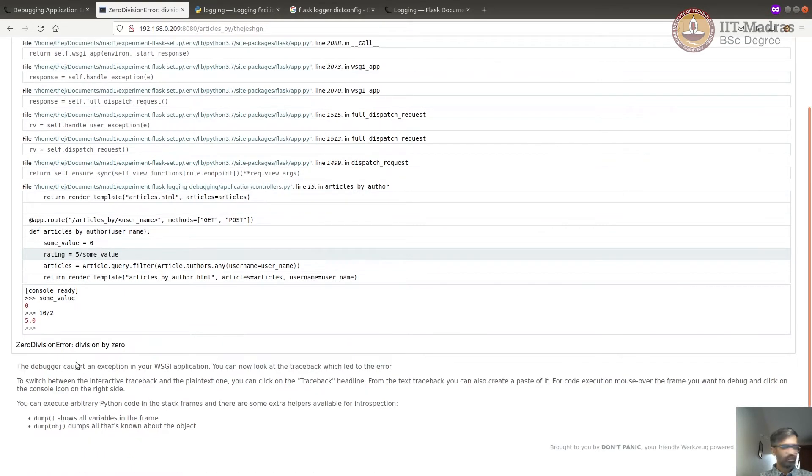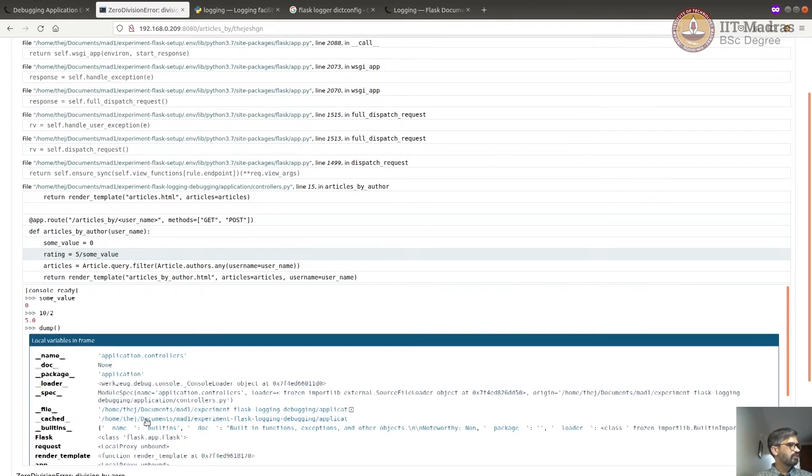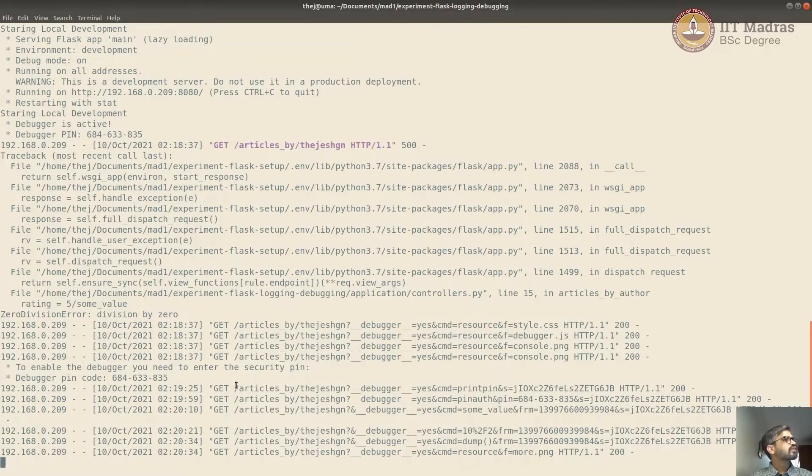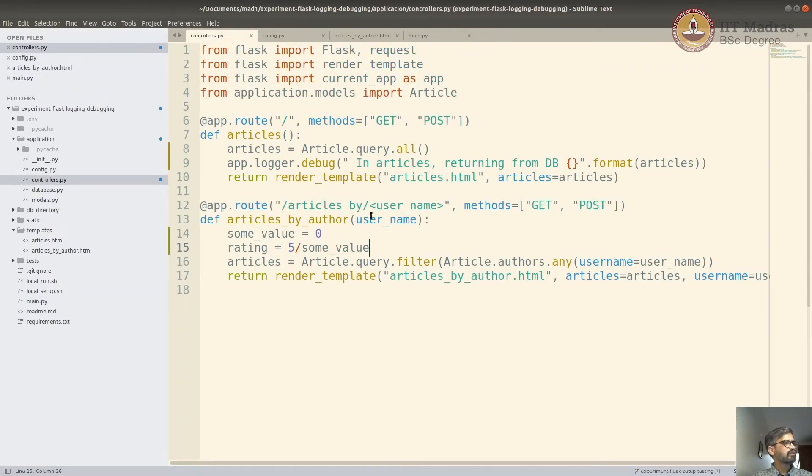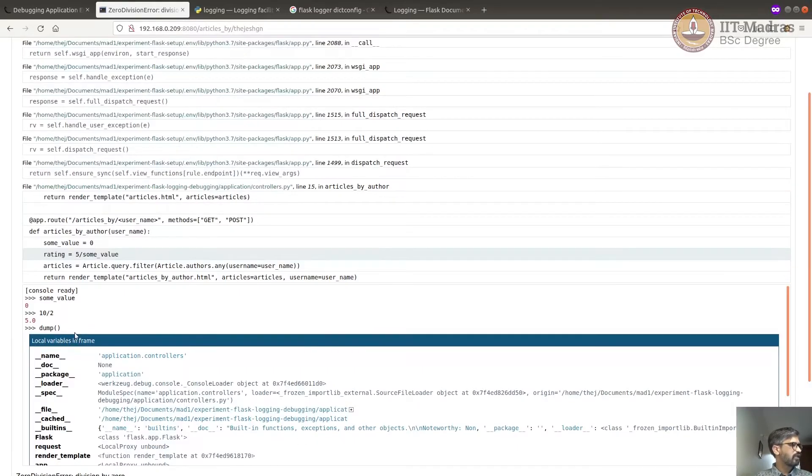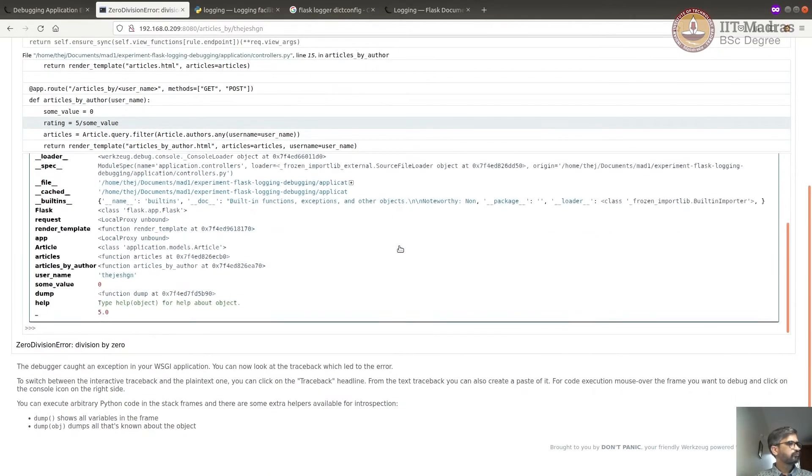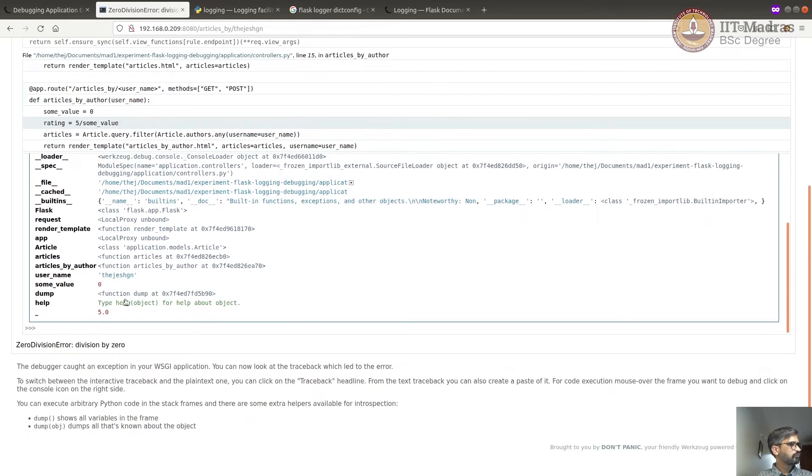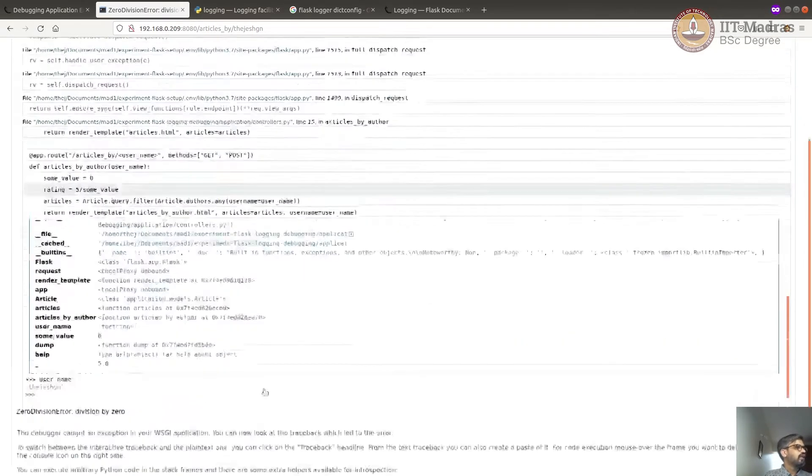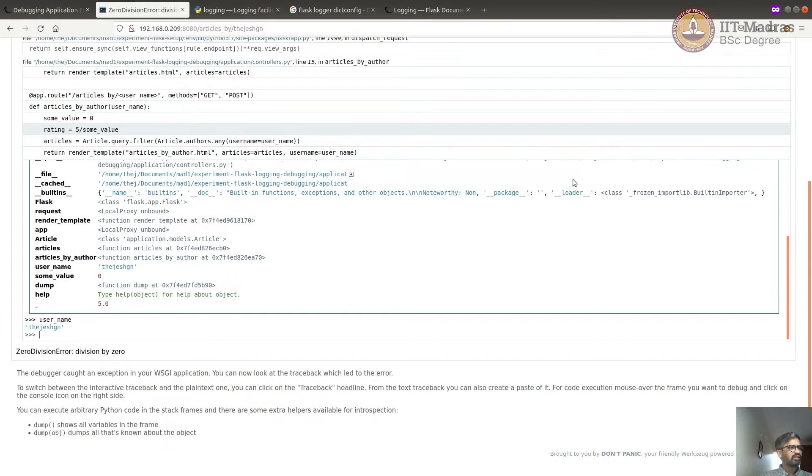Now we can also dump all the objects available in this context by running dump function. So you can see that it prints everything that is available. You can see that there is articles, you are in articles by author. If you see here in the controllers, we should be able to print the value of username. We can actually print that to see if we are getting a correct value of username. So yeah, username we got is Tejishian. You can debug and you can look at the information and that should help you to find the bug and fix it. This is one way of doing it. And this is mostly the Flask way of doing it.